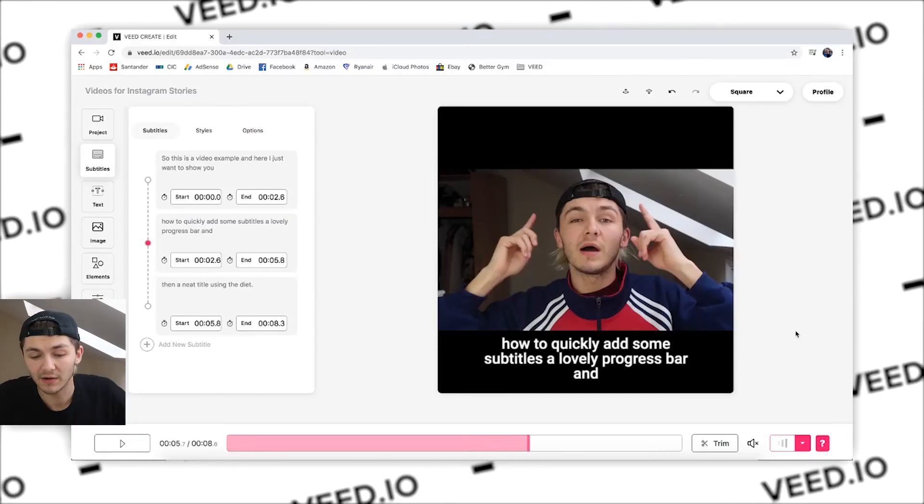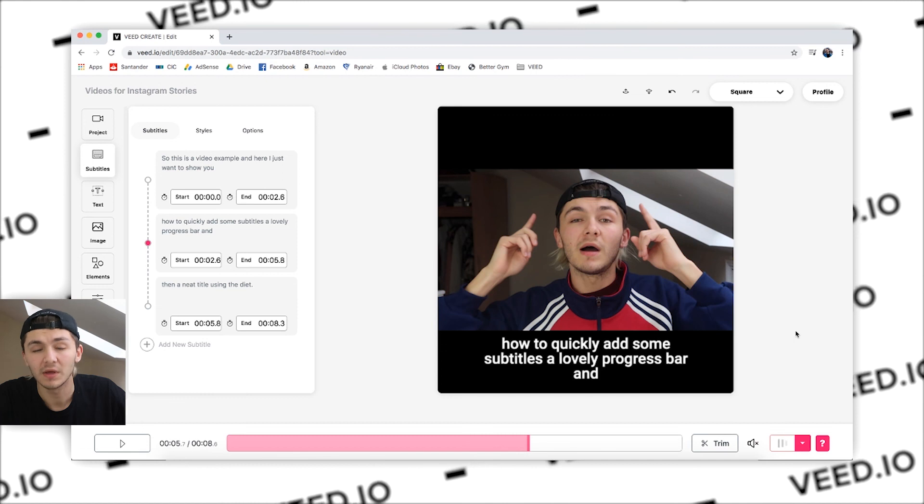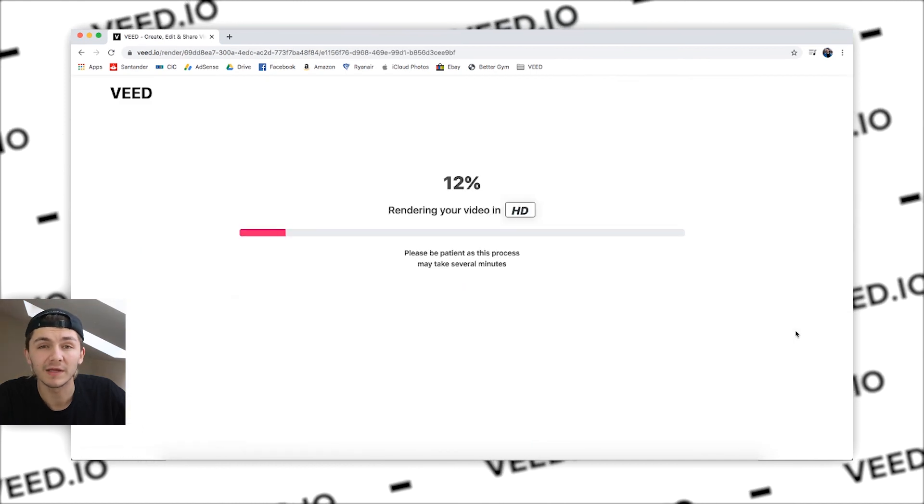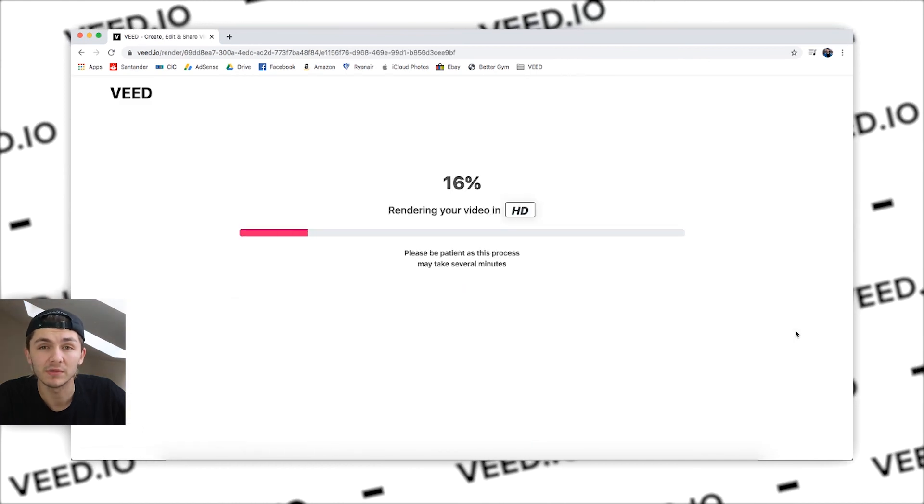Once you're done you just want to hit download at the bottom. It will then export your video and be ready for you to download, and that is the video. If this video was helpful to you please hit the like button. If you have any questions please let us know in the comment section below and we'll get back to you as soon as possible. That being said, thank you for watching — see you in the next video.